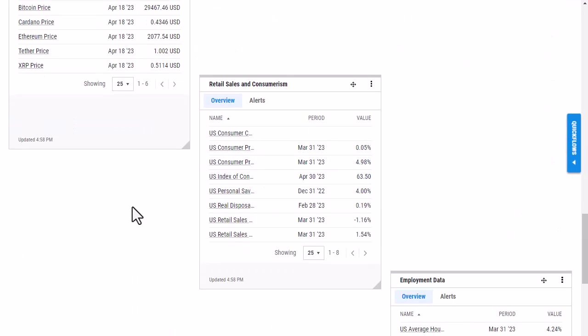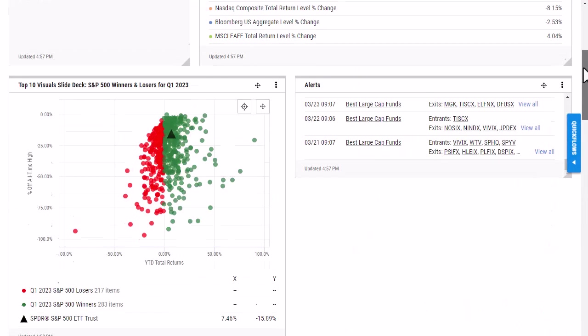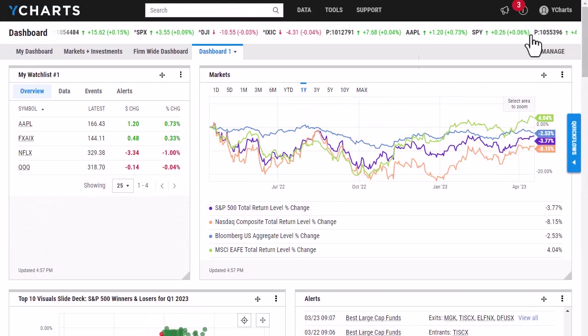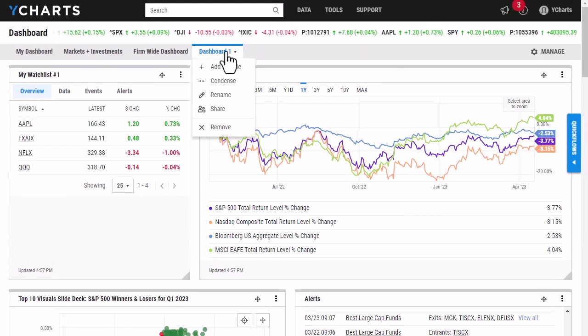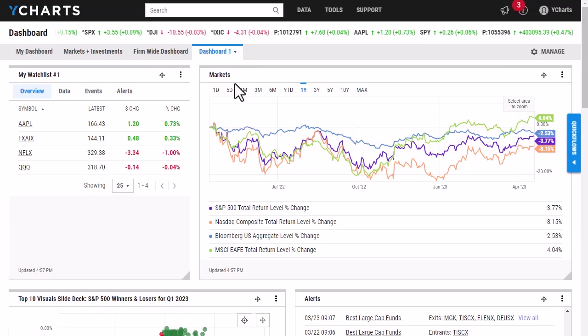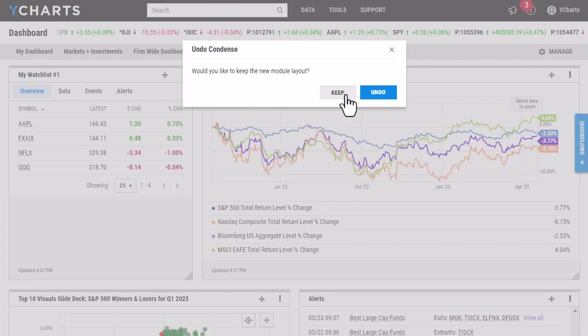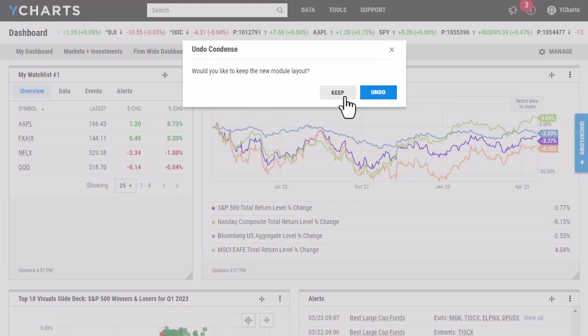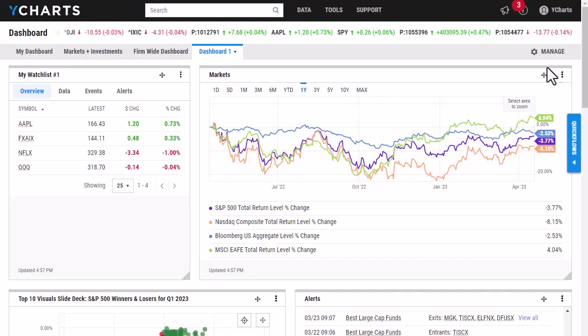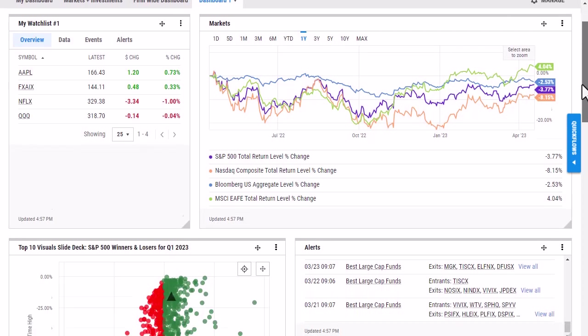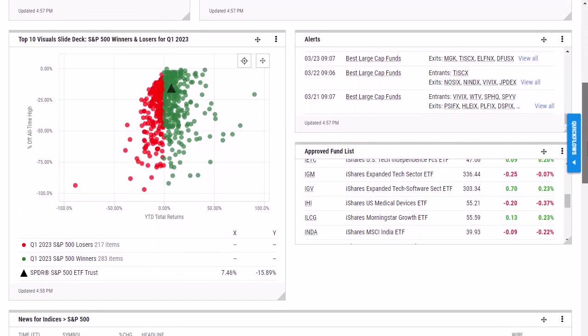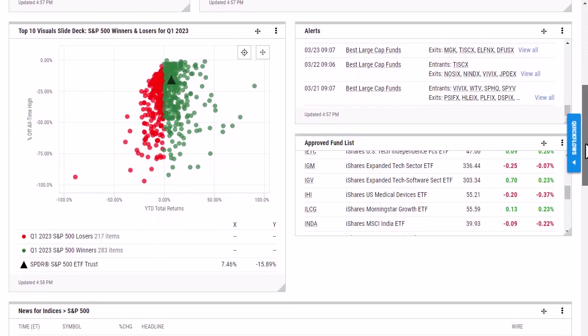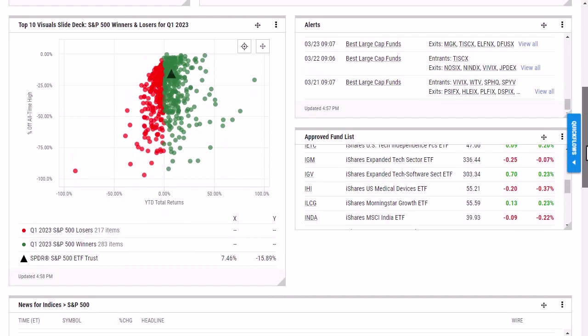So I could go in and drag and drop these to all fit. Or what I can do is scroll all the way up, click on the Dashboard tab, and click Condense. It's going to prompt me to keep the new module layout. And then from here, all of that extra white space is gone and everything fits a lot nicer.